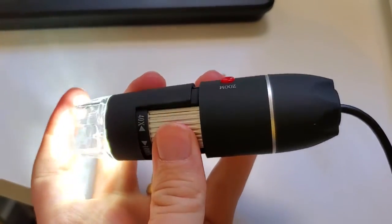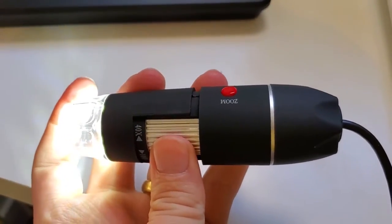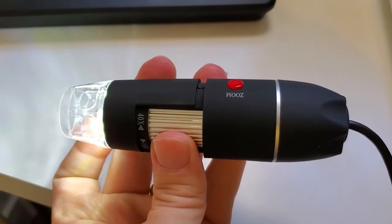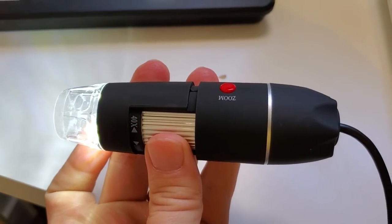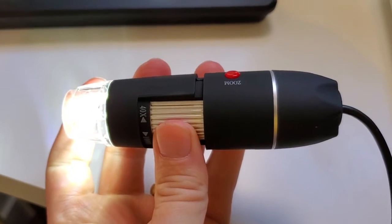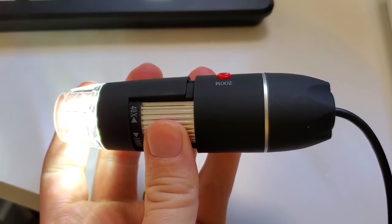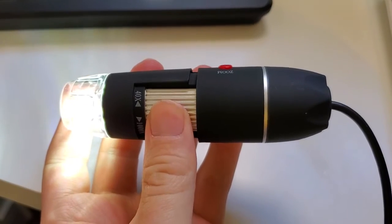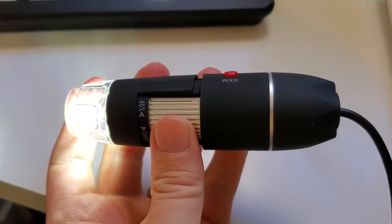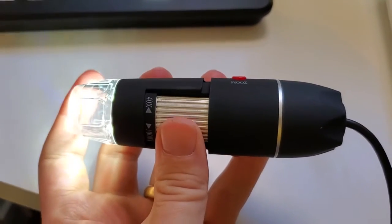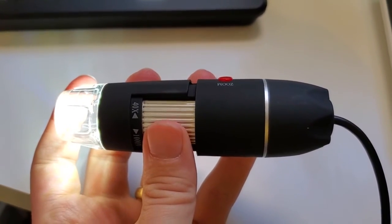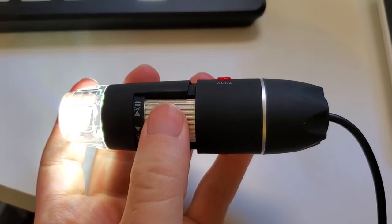There's software that comes with it. You can also pull it up using the default camera app in your Chromebook if you want to view with that, which is what I usually do. I've used it for a bunch of different things.